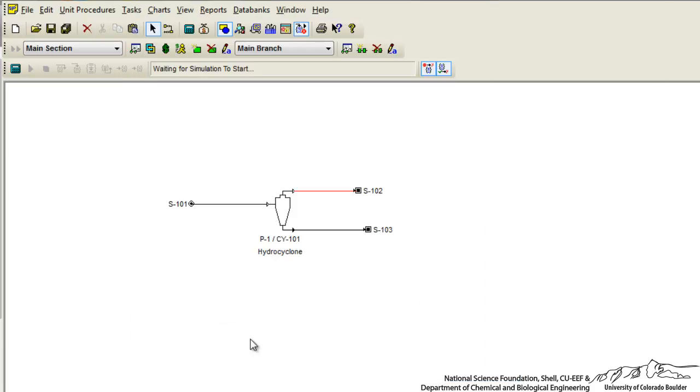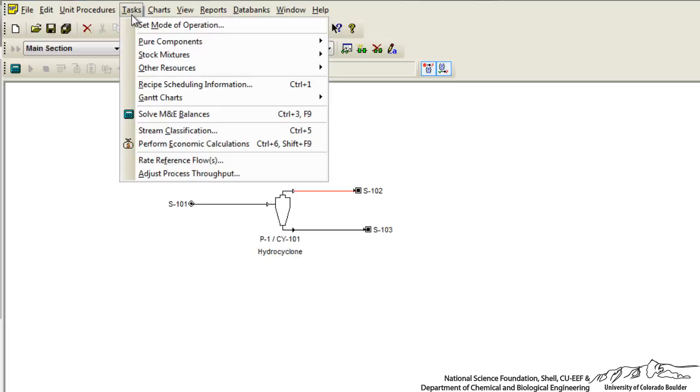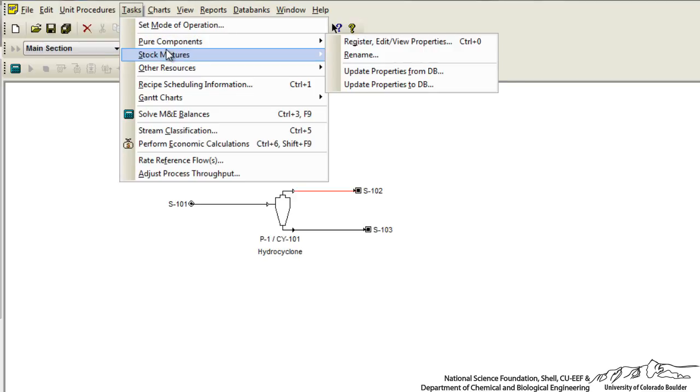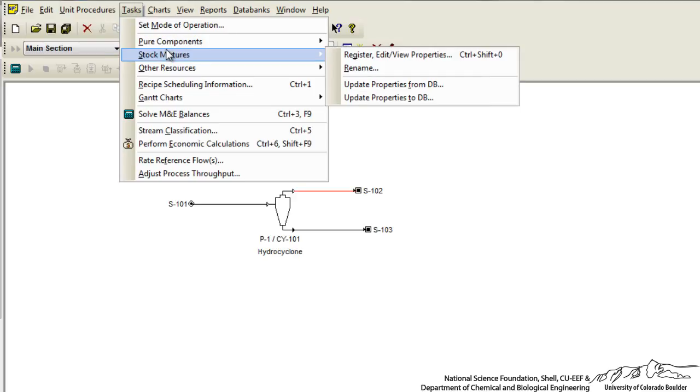So hopefully this gives you a quick overview of the necessity of declaring our individual components through tasks and also any stock mixtures that are a product of these individual components.